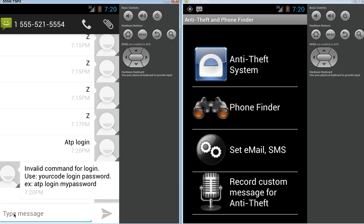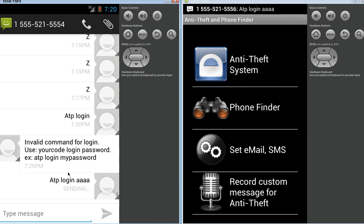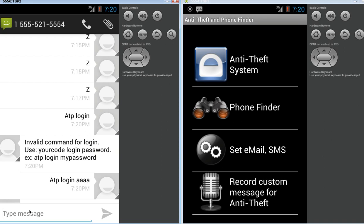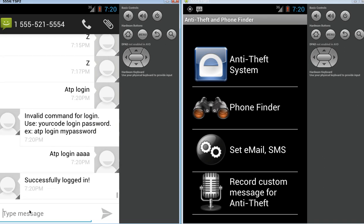That will identify this phone here to our phone as being trusted. It will let you issue commands after you log in. Successfully logged in. Excellent.